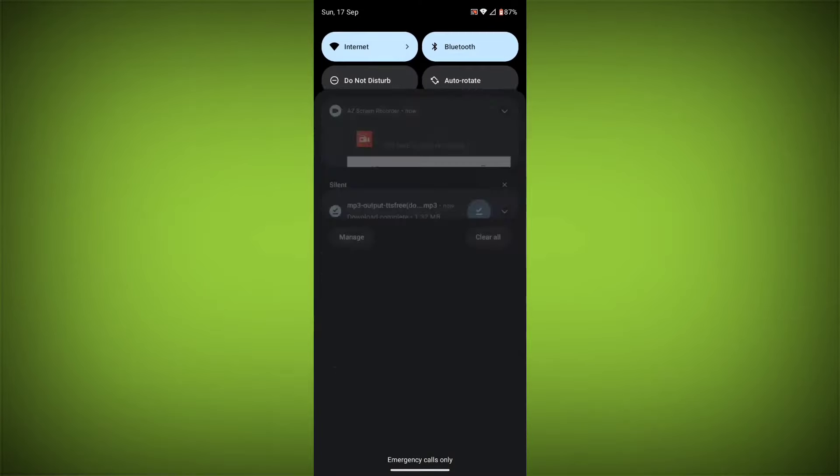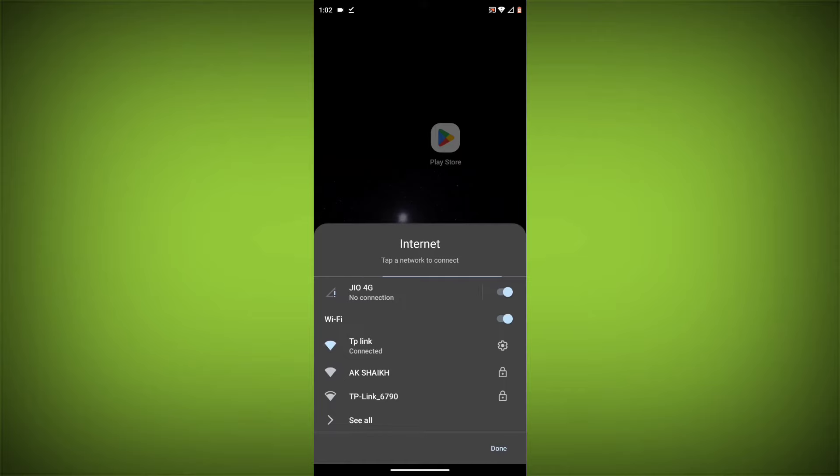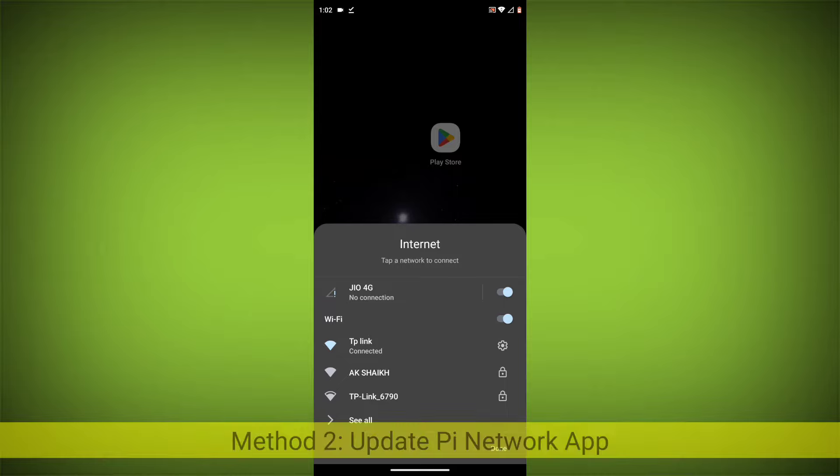Make sure that you have a strong and stable internet connection. You can do this by trying to access other websites or apps on your device. If you are not able to connect to the internet, try restarting your router or modem.